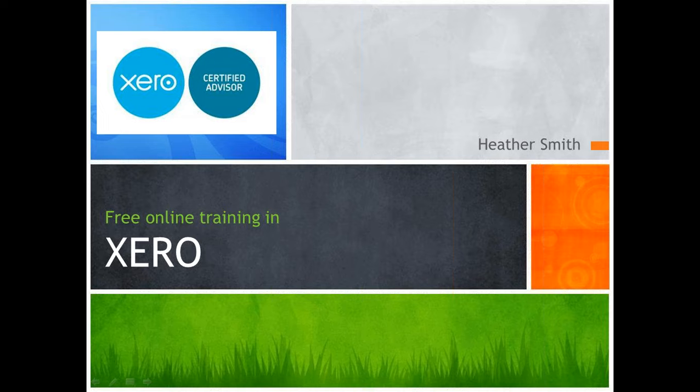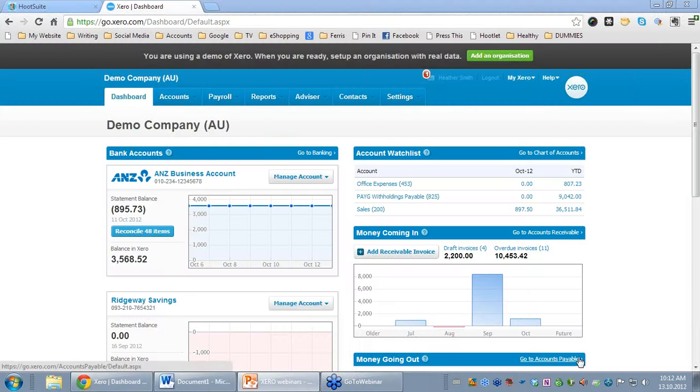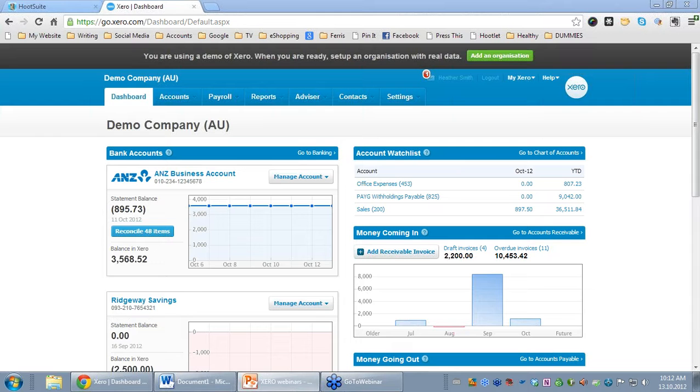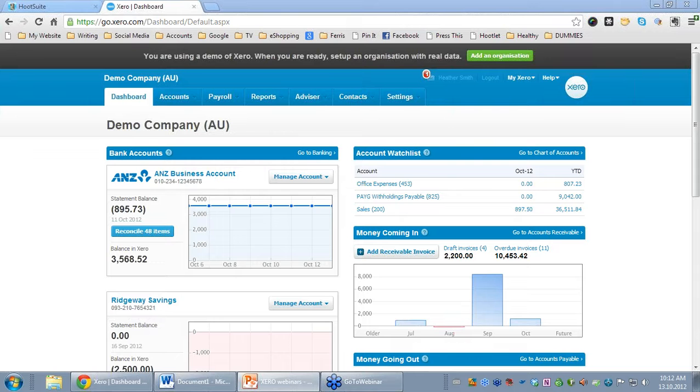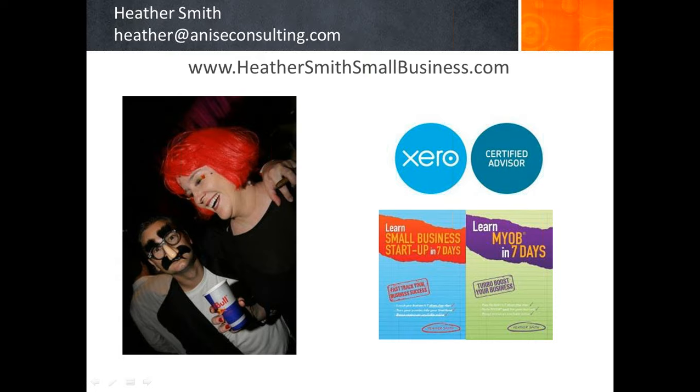Hi, my name is Heather Smith and we're running some free online training in Xero today. Today we're looking at reconciling bank accounts in Xero. I just want to highlight that I'm a Xero Certified Advisor and if you need any assistance, contact me at Heather Smith Small Business.